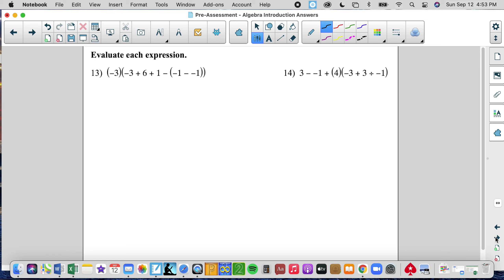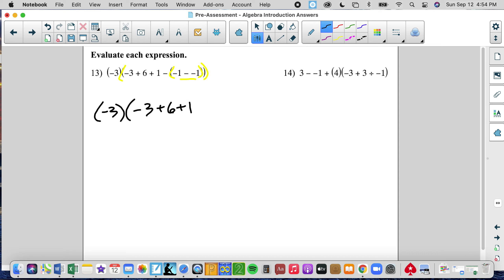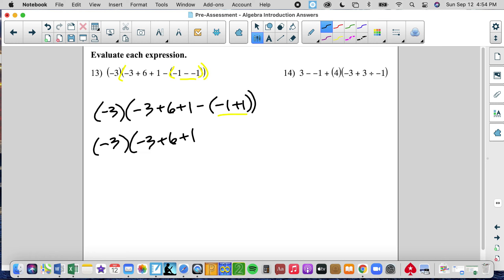Now we have orders of operations. We have parentheses — actually a couple of grouping symbols. We're going to do the innermost first. We use the term nested. I've got double signs, so I'm going to rewrite this as negative 3 times the quantity of negative 3 plus 6 plus 1, minus the quantity of negative 1 plus 1. I'll still do the innermost grouping symbol: negative 1 plus 1 is 0. So I rewrite it and bring the 0 down.